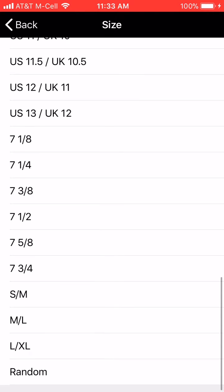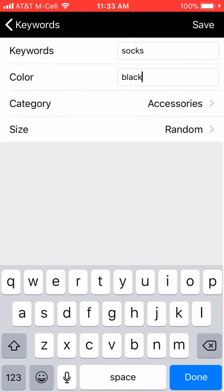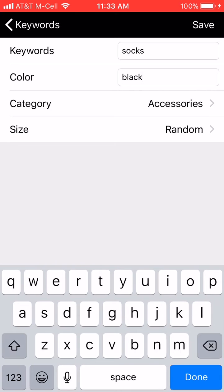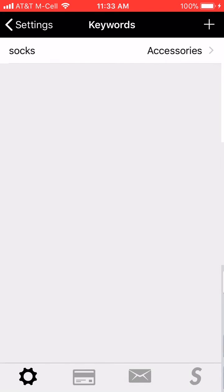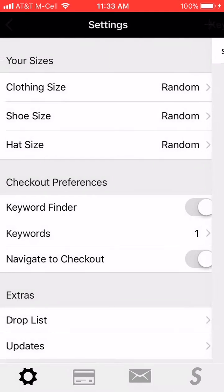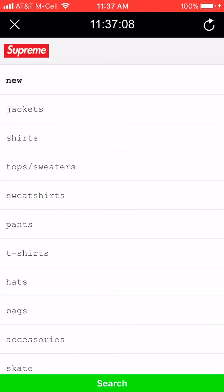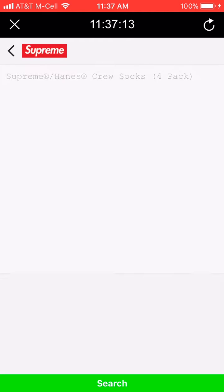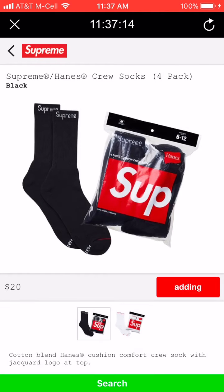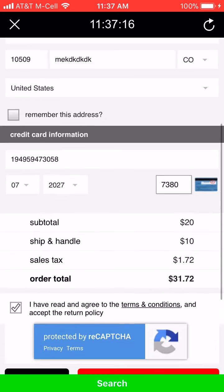Now you can click on the S — it will open Supreme. Then at the bottom there's the green search bar, just click that. It will find the product you added for the keywords, add it to cart, and then you just have to hit Process Payment.